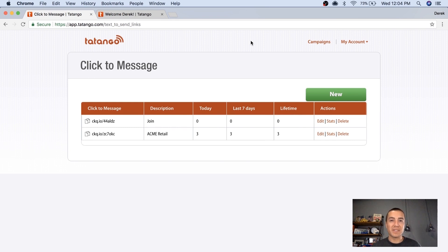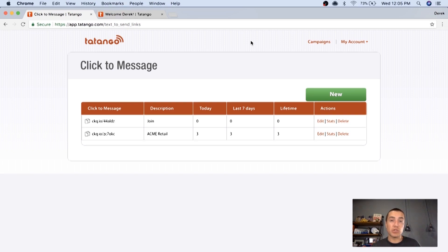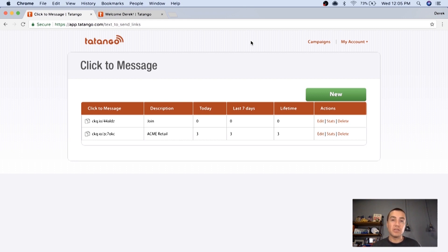Hey everyone, Derek Johnson with tatango.com. Today, I'm going to be showing you one of our new features, which is click to message, which actually when people click on the link that we provide you, it's going to create a text message on your phone with the keyword and the shortcode pre-populated. So then the consumer, all they have to do to opt in is just click send, and then they're in.